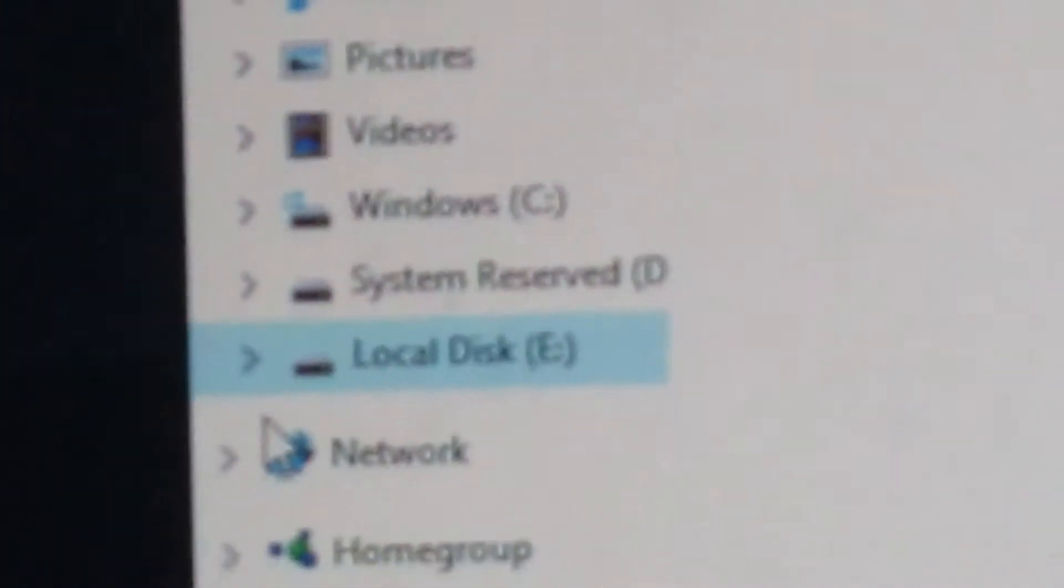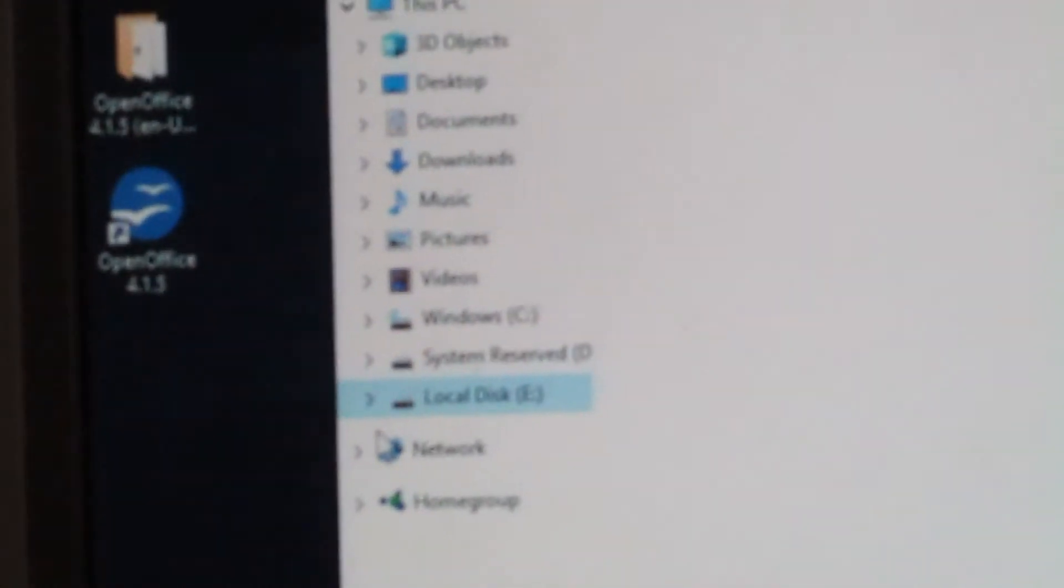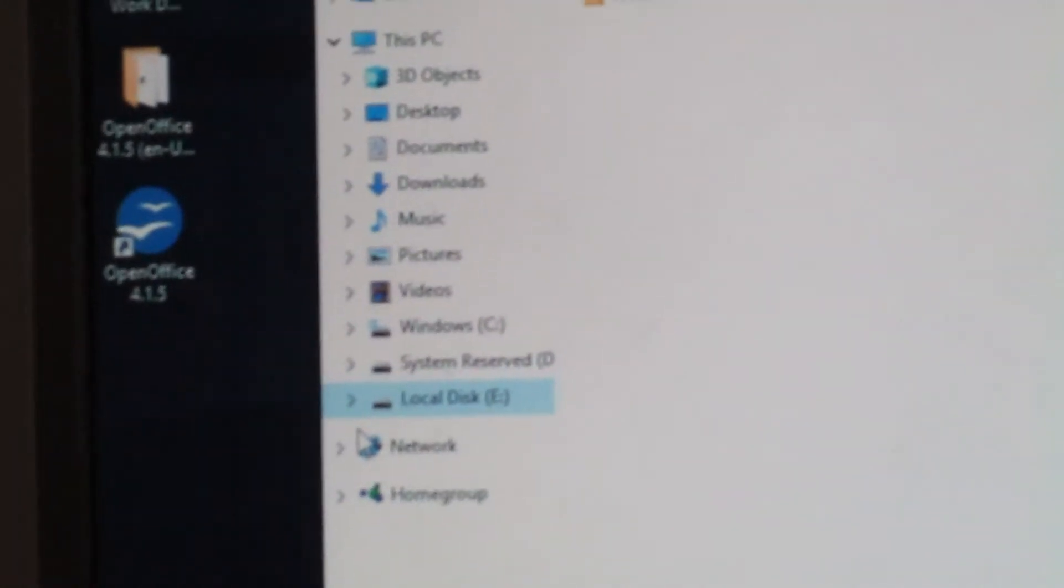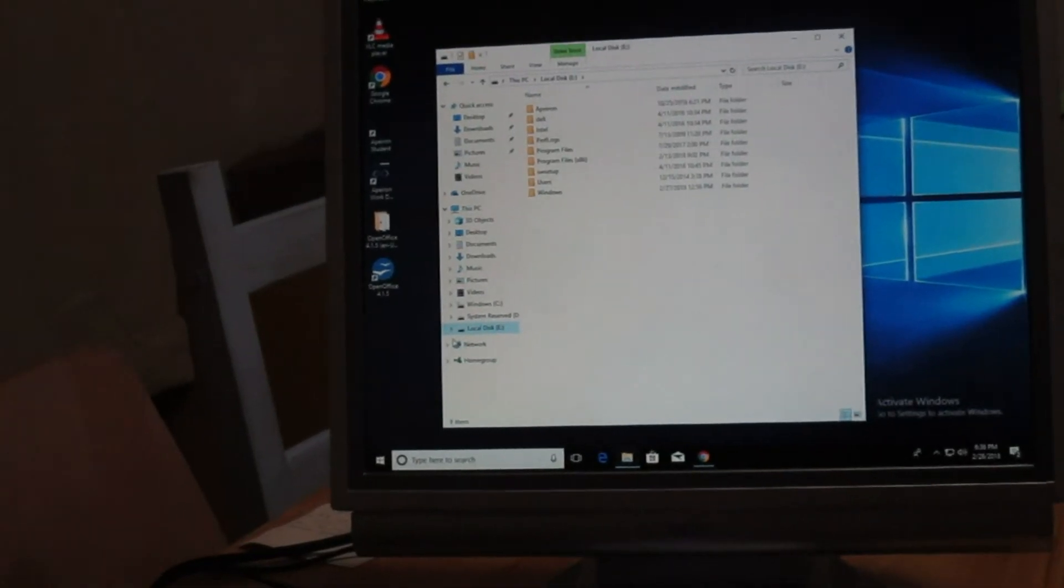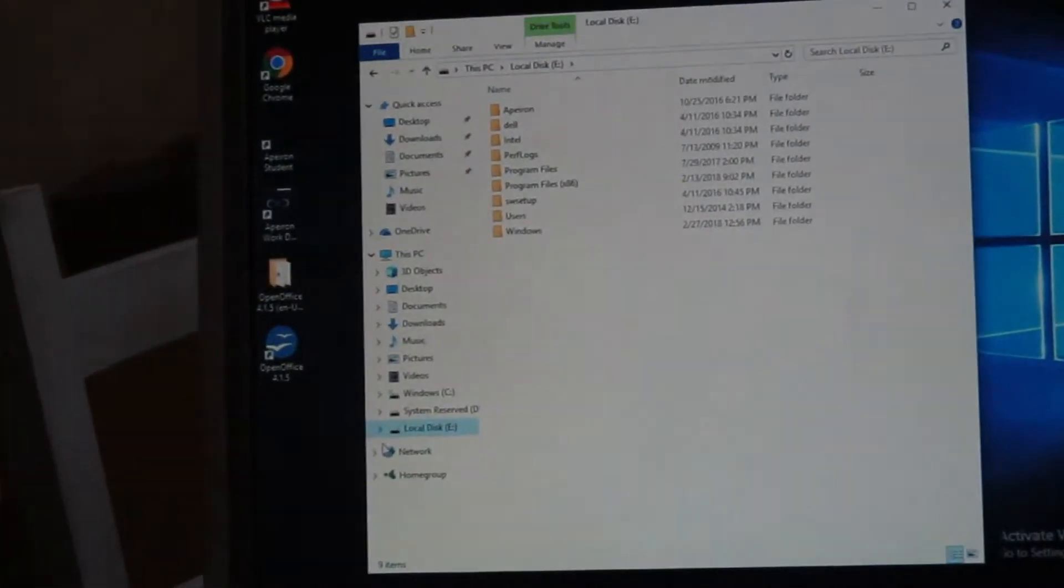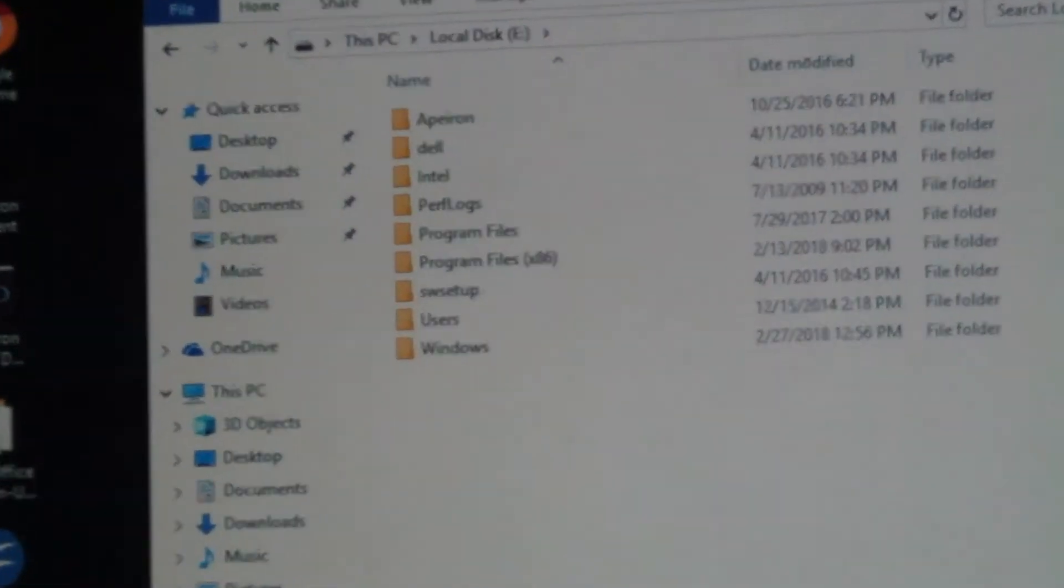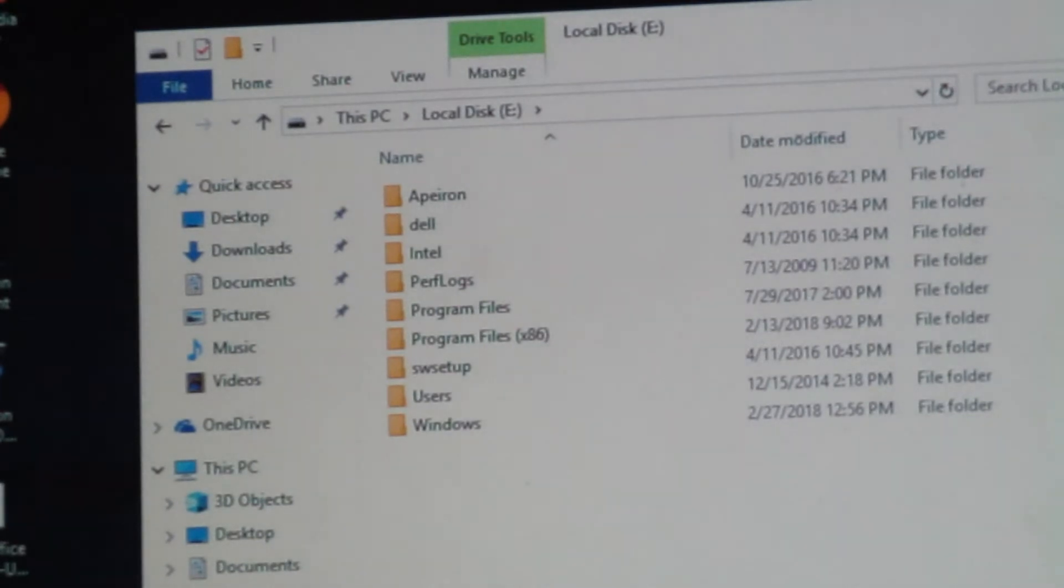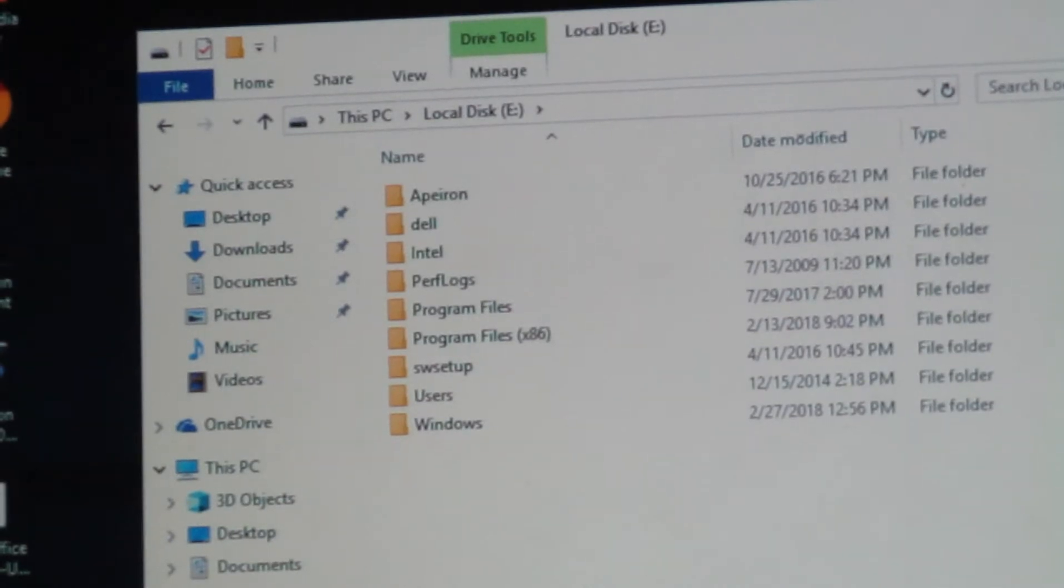There's our file explorer and here's all of our files on our hard drive that we're trying to recover. So instead of having our optical drive, it booted up with our recovery drive, our hard disk from our laptop computer. So it's not booting off of it, but it's allowing us access to that.